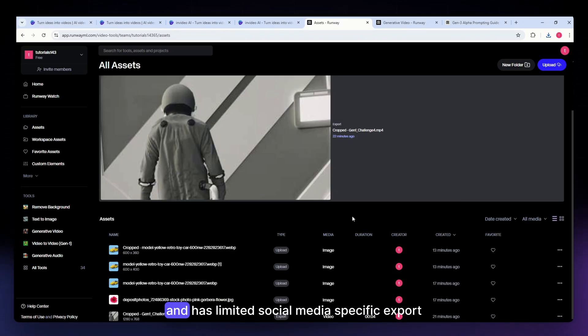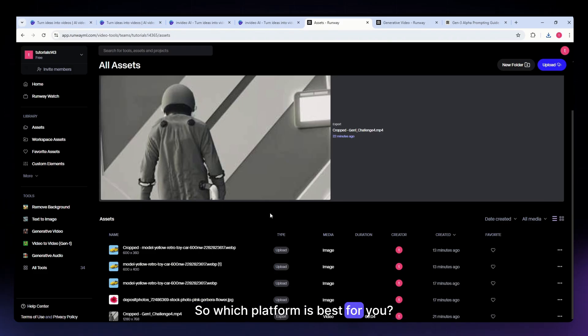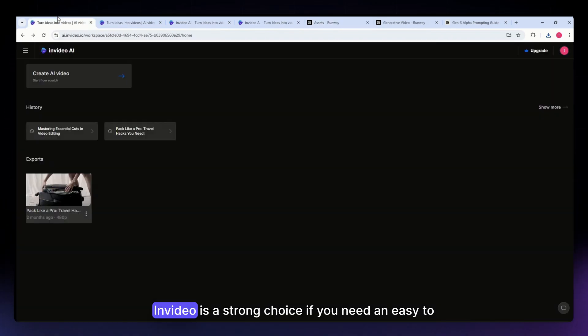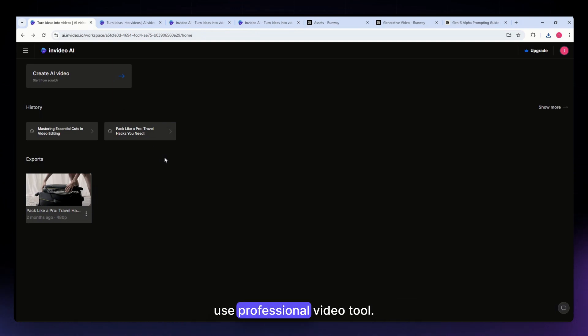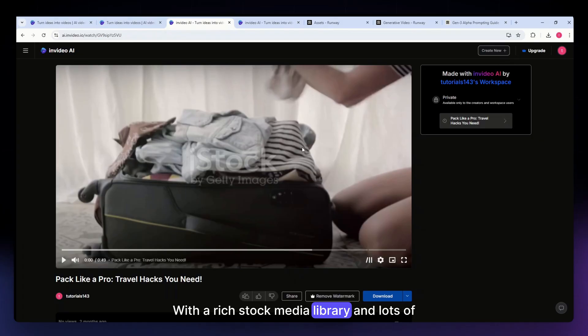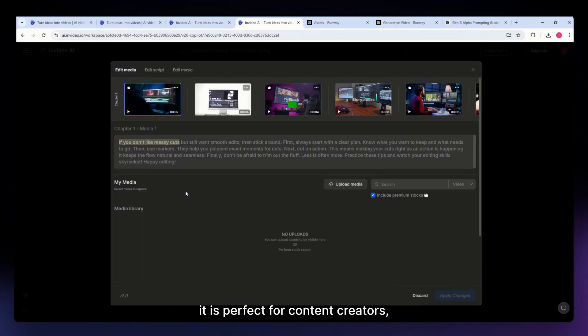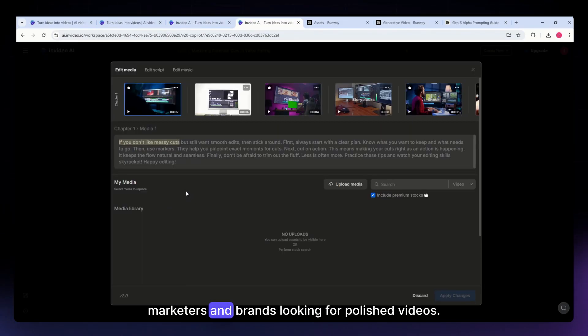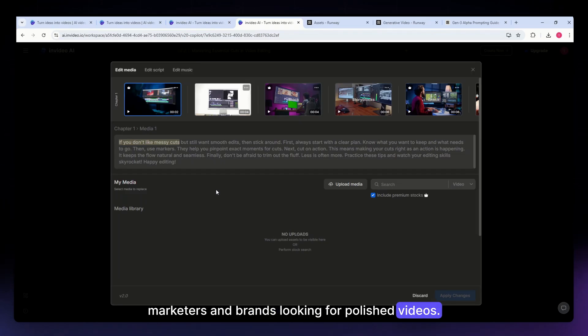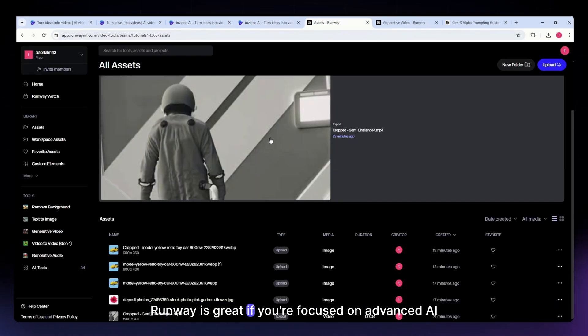So which platform is best for you? InVideo is a strong choice if you need an easy-to-use professional video tool with a rich stock media library and lots of customization. It's perfect for content creators, marketers, and brands looking for polished videos.